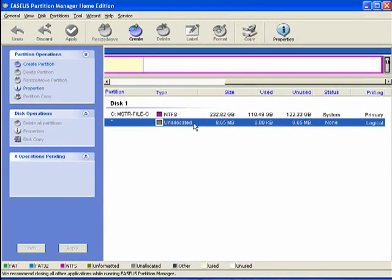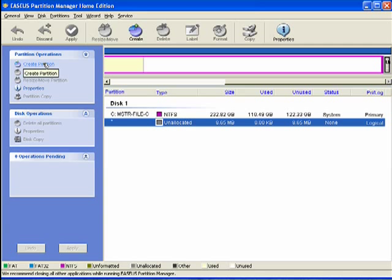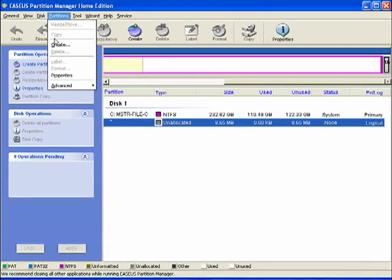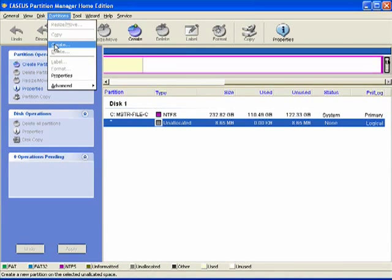So I'm going to take this little tiny 8.65 megabyte section on my hard drive that doesn't have anything on it, and I'll click here on Create Partition, or you could click up here, partition, create.